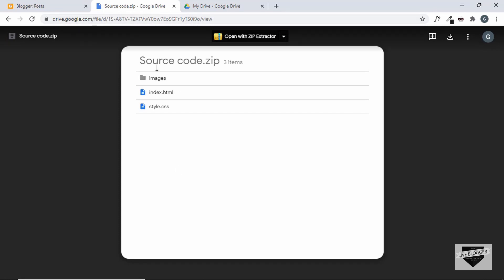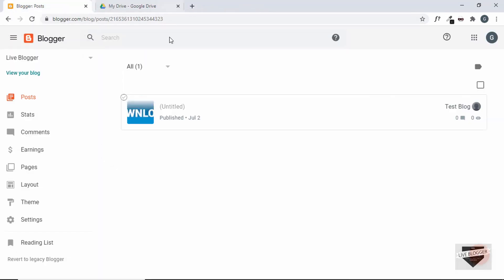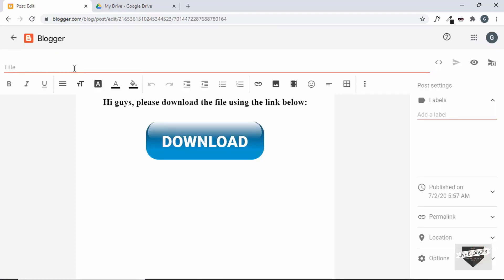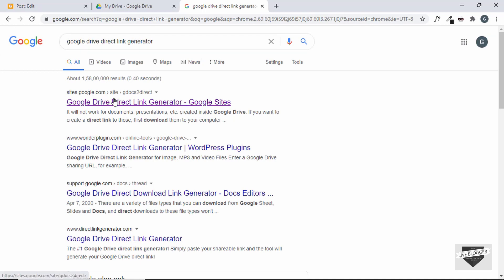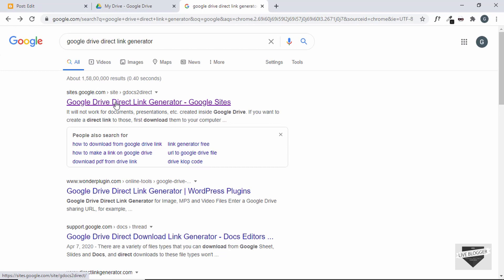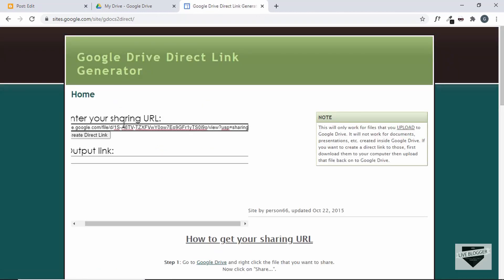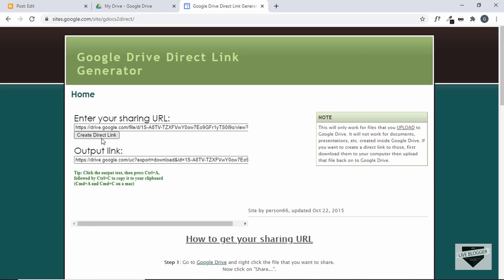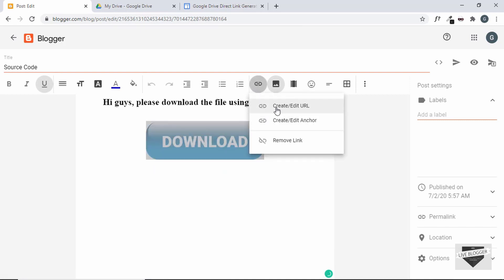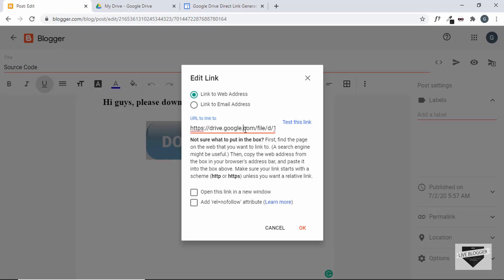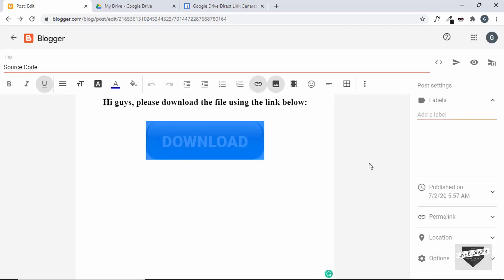To do that we need to convert the Google Drive link to a direct download link. Search for 'Google Drive direct link converter' and open that website. Paste your Google Drive link and click 'Create direct link.' Copy the generated direct link, go back to edit your post, select the image, click 'Create or edit URL,' replace the old URL with the new direct link, click OK, and update the post.